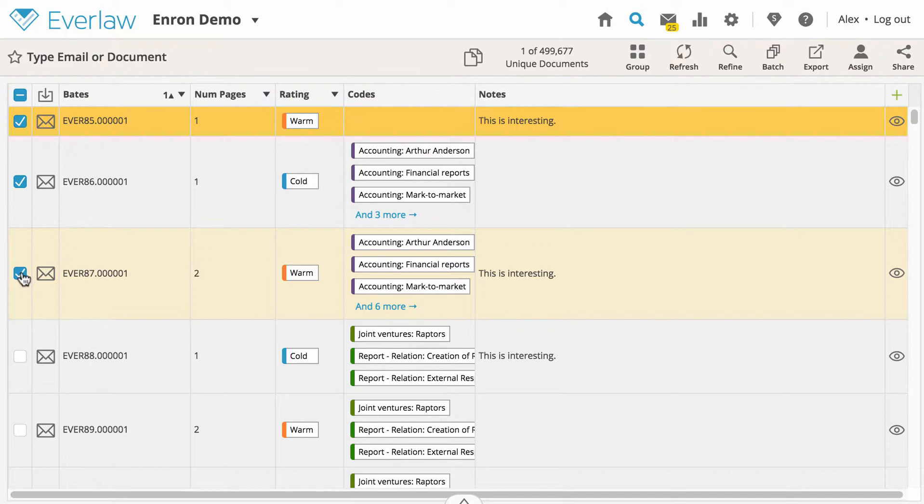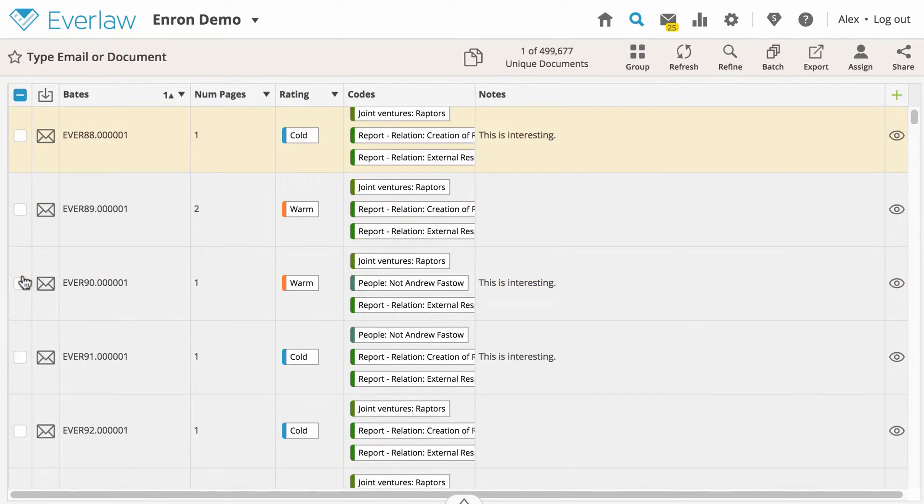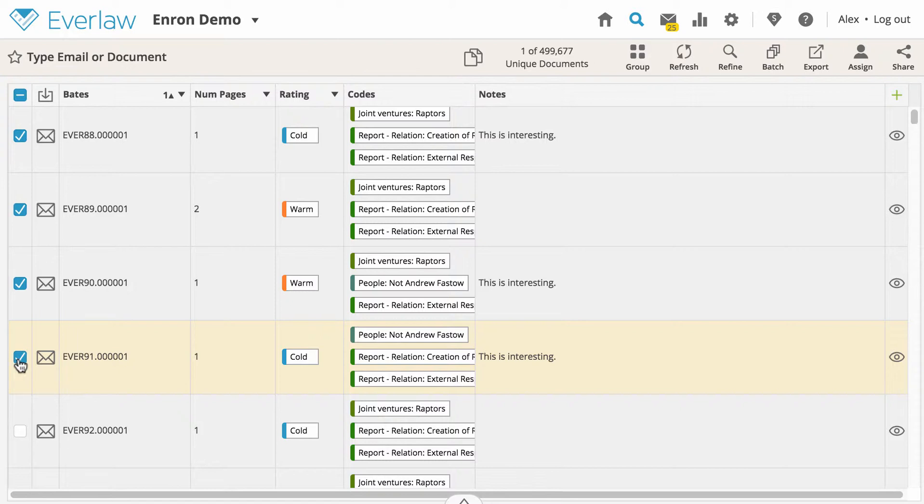To select all documents between your previous selection and your current selection, click the first item in the desired range, hold the shift key, and then click the last item.